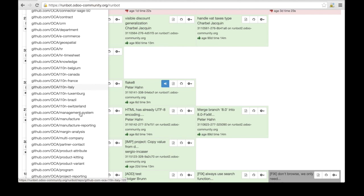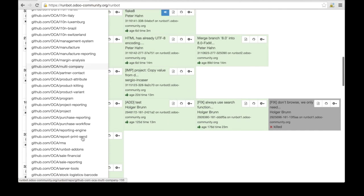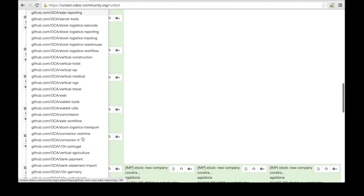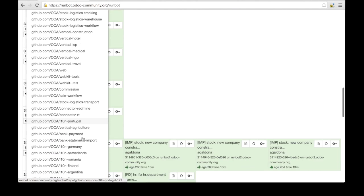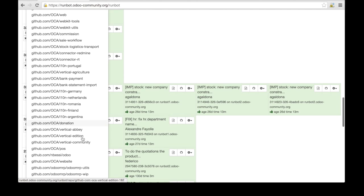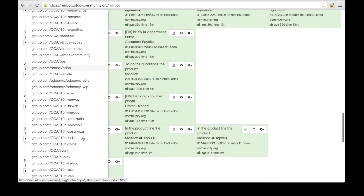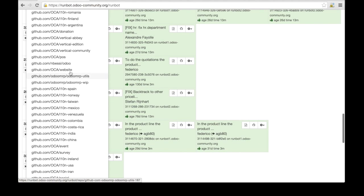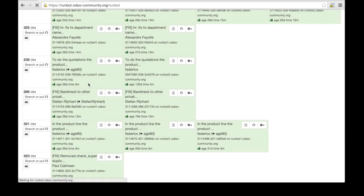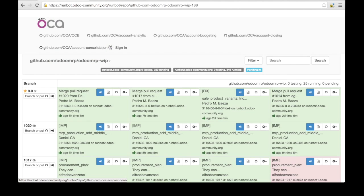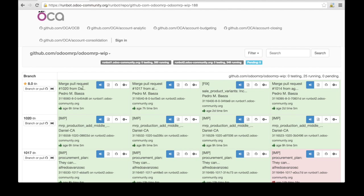For instance, I'm interested in testing the Odoo MRP. Here you see I have Odoo MRP WIP. I can click on it, and now the system brings me to an installed instance of Odoo MRP.